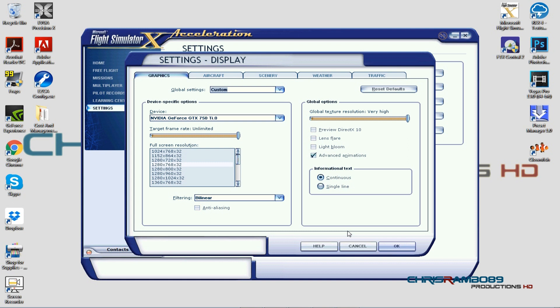The target frame rate I currently have set to unlimited. Some people recommend 30, but personally unlimited works extremely well for me. I use unlimited on Steam as well as P3D — it's personal preference, it works for me, but it may vary for you.